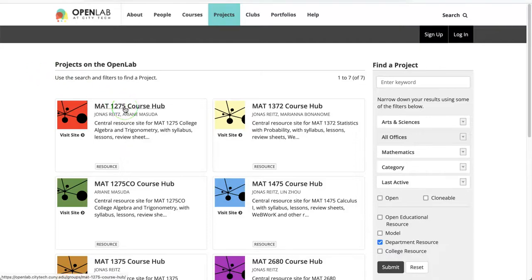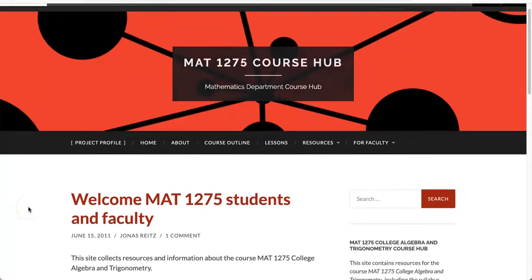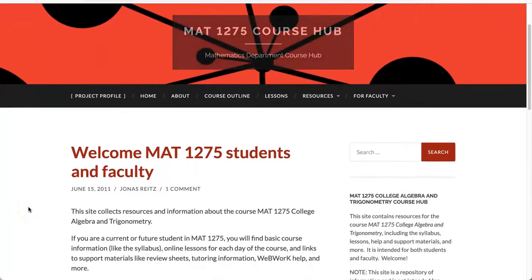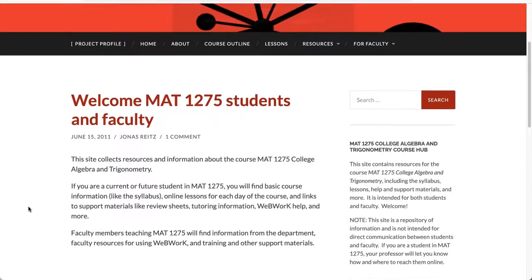In this screencast, we'll focus on three of the main attributes of an effective course hub and show how they're implemented on the Math 1275 hub. This course hub provides easily accessible and high-quality course content for a range of different teaching and learning preferences and levels of OpenLab experience.